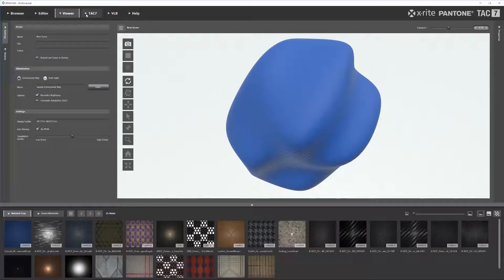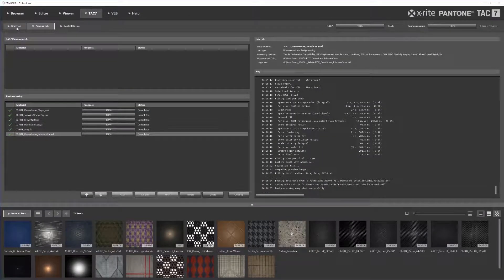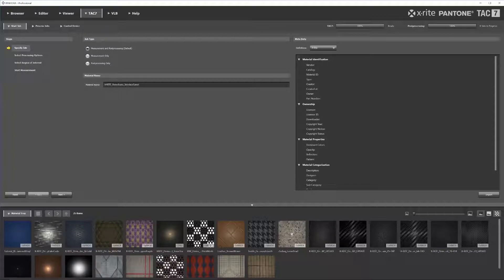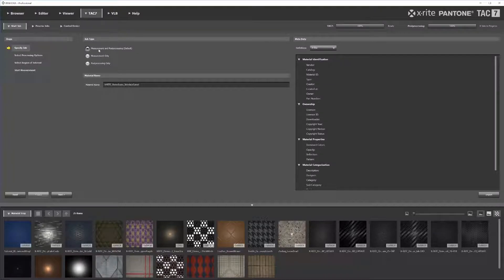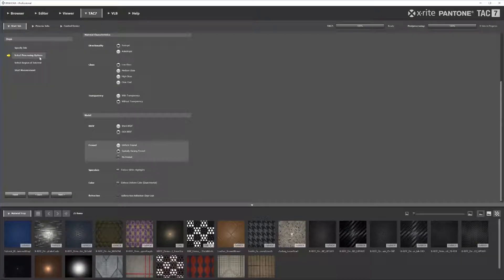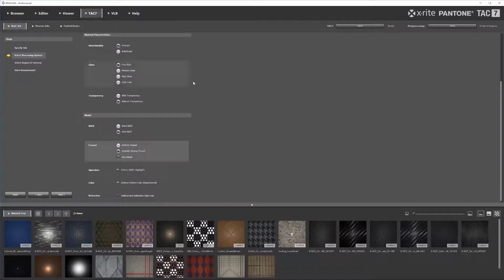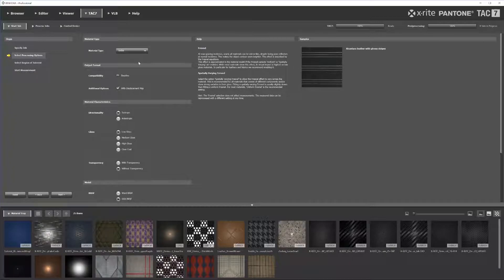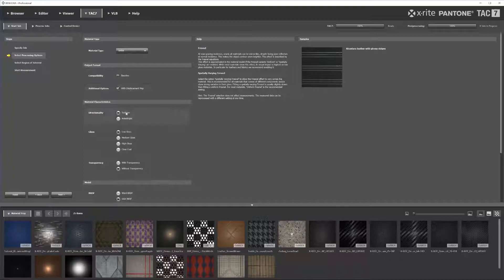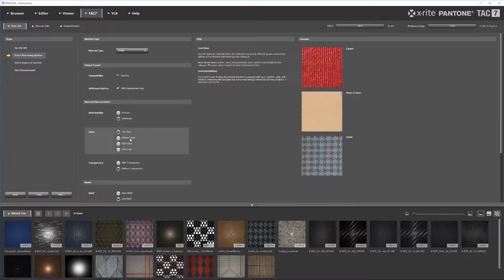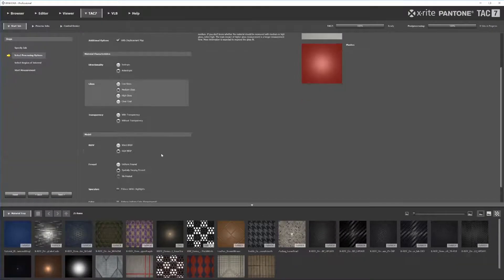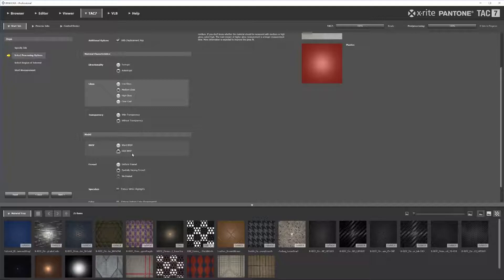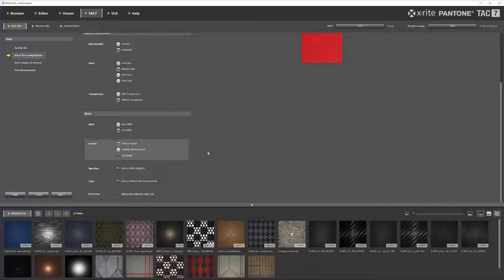So first thing you're going to notice in Pantora to start something, you're going to want to start your job. And once you have your material loaded in, you're going to be able to go through and set the parameters in which you're going to measure and post-process your material. Now we've been working with this blue diamond vinyl material for a while, and we're going to continue to use that and showcase it. But as you can see, based on the type of material that it is, we know that it's a textile, it's going to have a displacement map, so we want to include that. It is anisotropic, so we're going to want to include that as well. Has medium gloss, so we can choose that. It does not have transparencies. And the model that we're going to base it off of is the GGX base. And it also has a uniform fresnel.